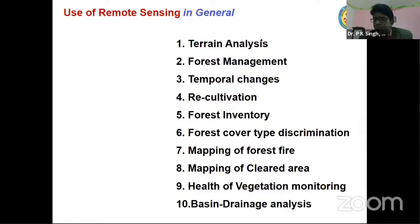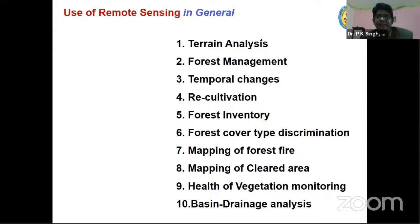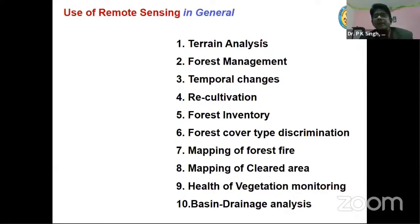One thing I want to make clear: in commonly used remote sensing data, there are two types of data. One is multispectral band data, which records the spectral characteristics across different spectral bands. The other type records only height data — that is, digital elevation models. A lot of information you can extract using digital elevation model data, which is also remote sensing data.